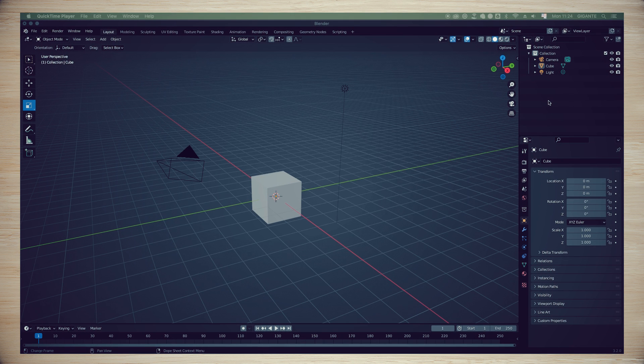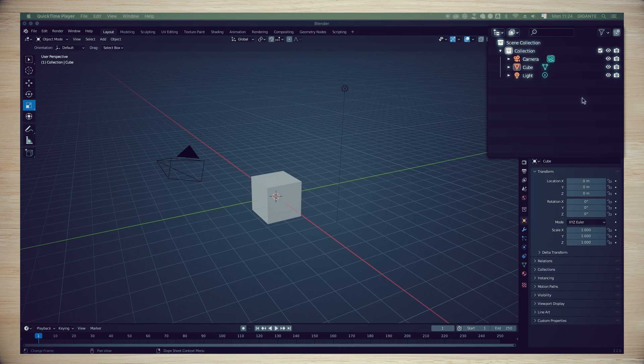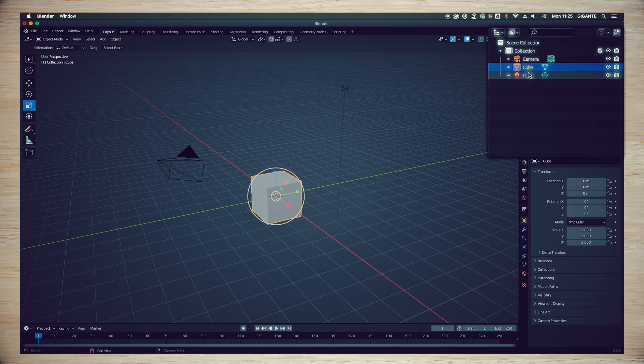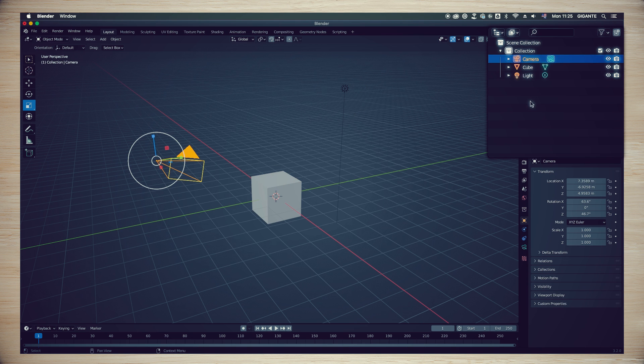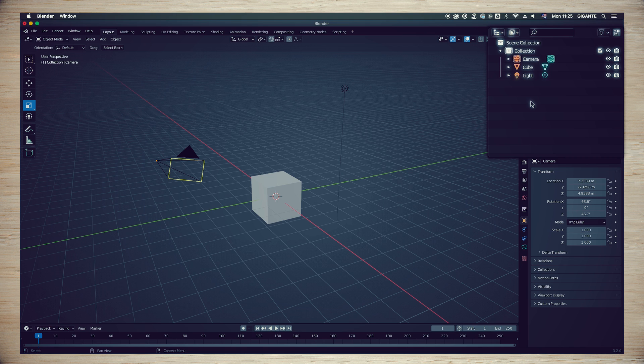The Outliner is a list of all objects on your scene, located in the top right side corner. In this default scene, you will see listed a cube, a light and a camera.